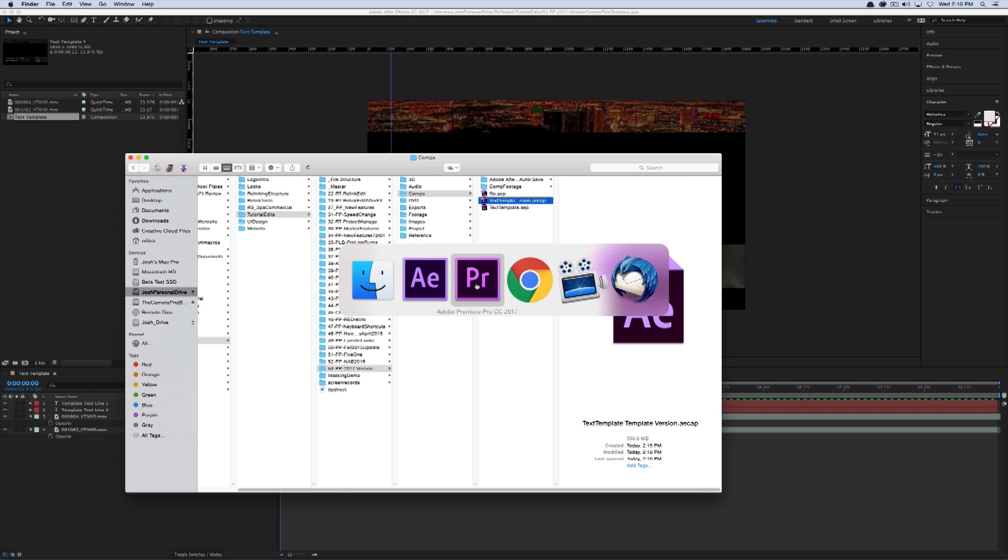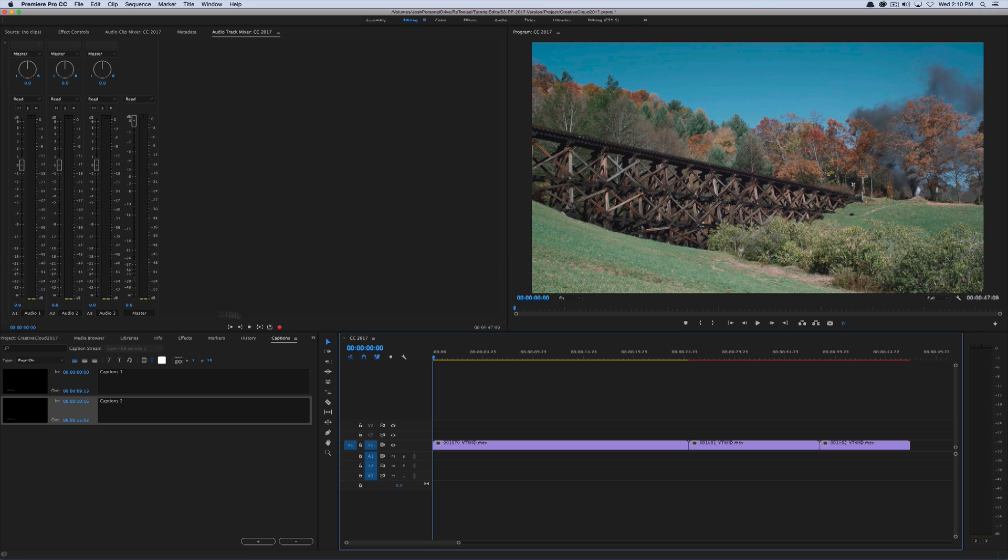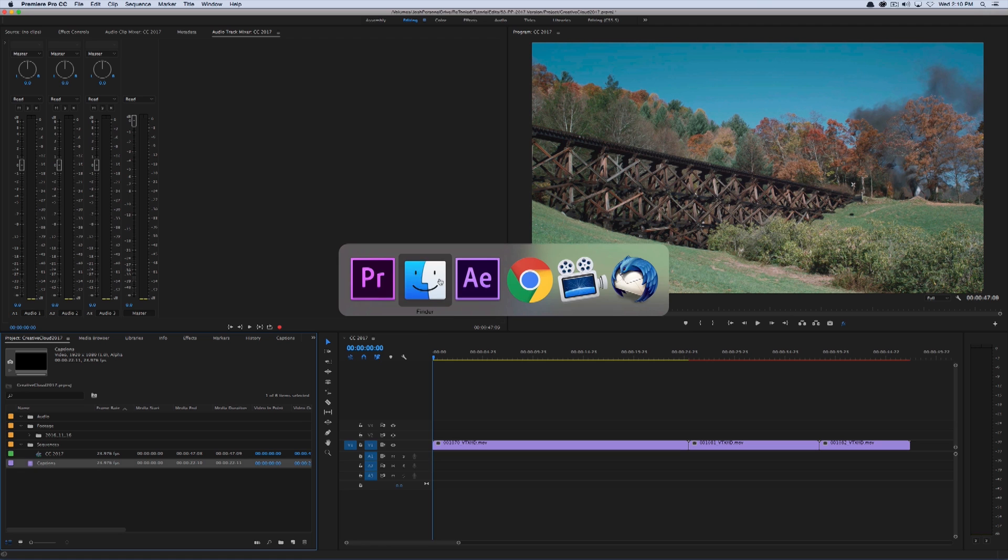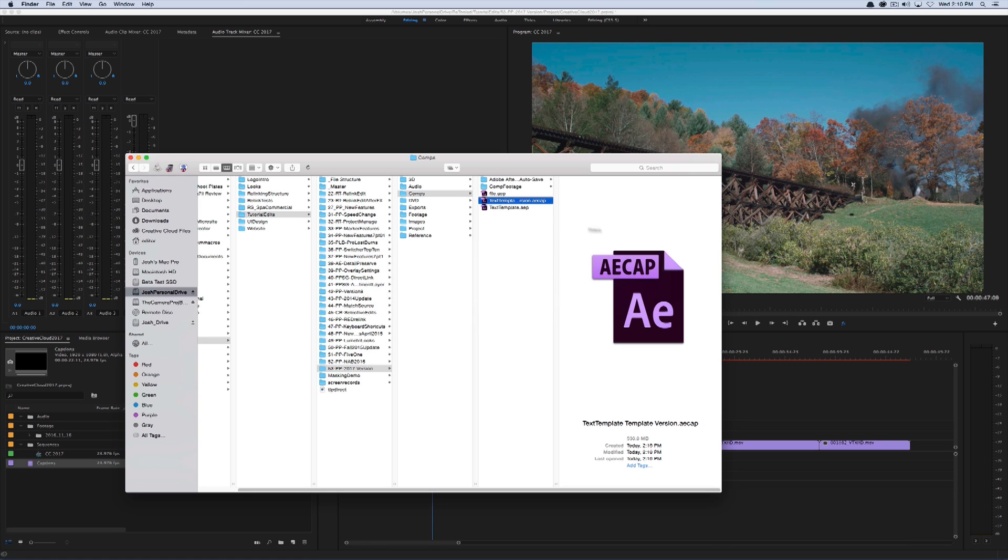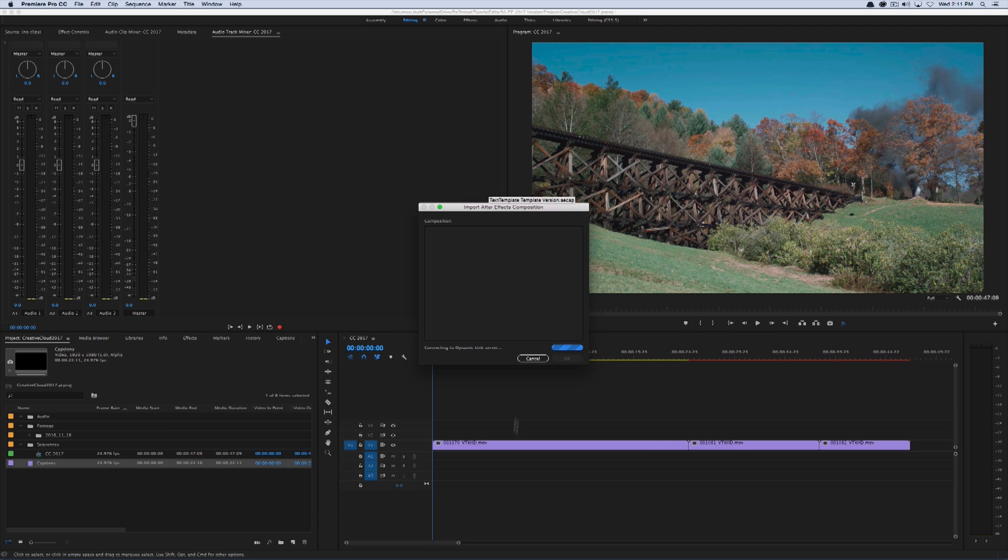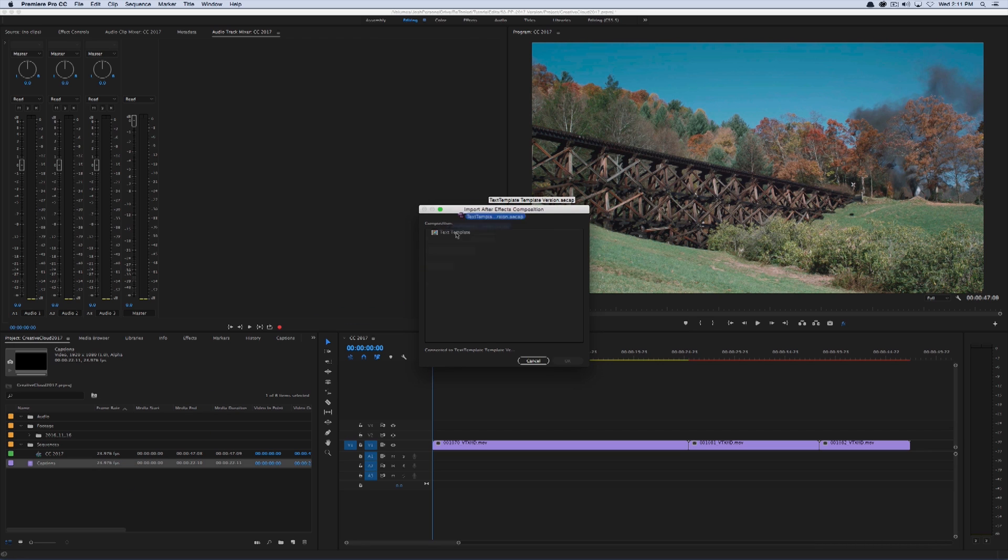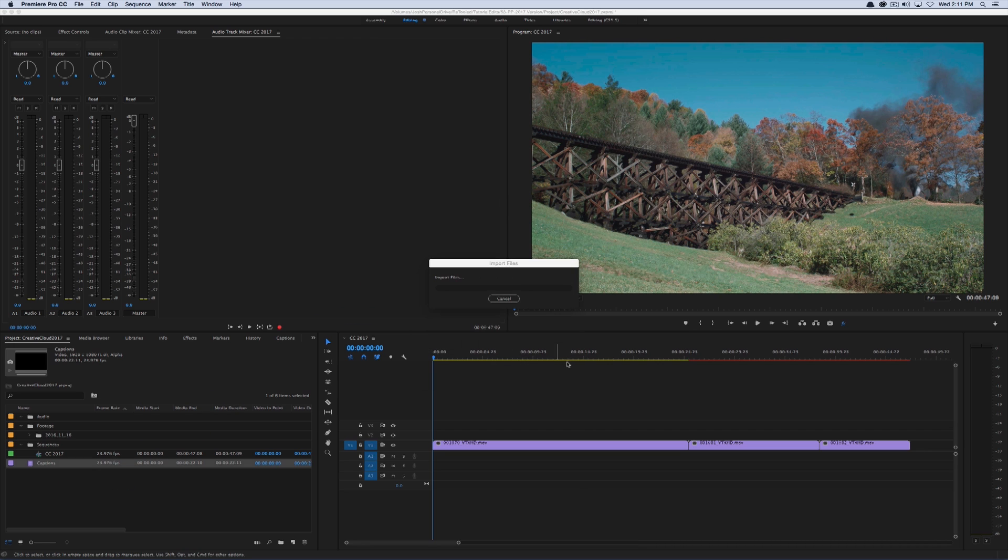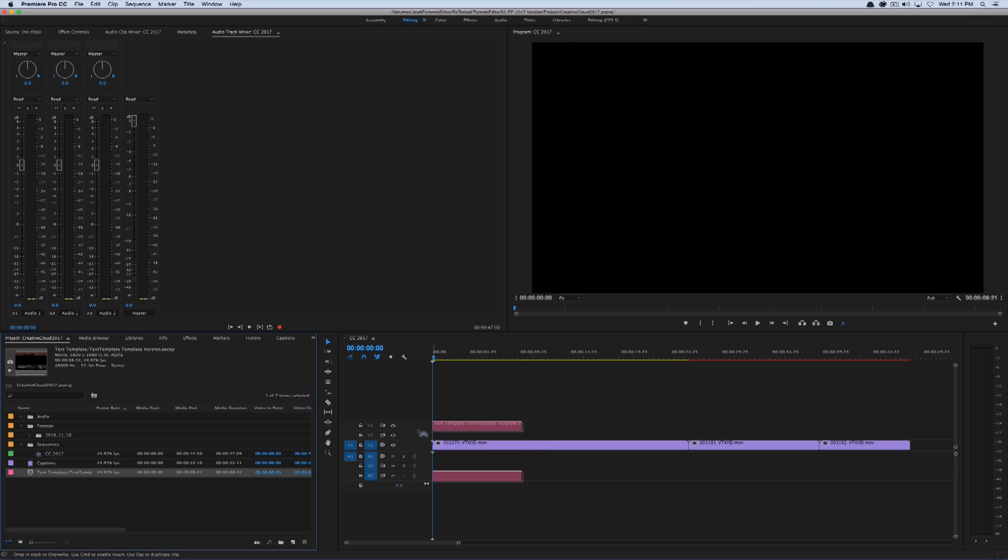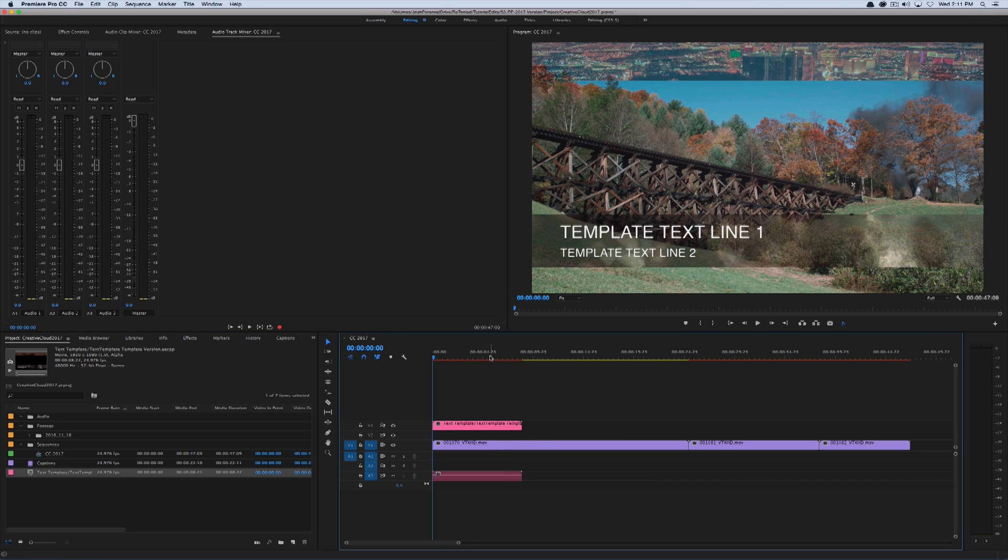So now if I go back to Premiere, go into my project panel, and I drag in this AE cap file, it's going to do the importing of the After Effects composition by connecting to the dynamic link server. And once that loads, I'm just going to click on text template, select it, import it, and I could drag it right into my timeline.